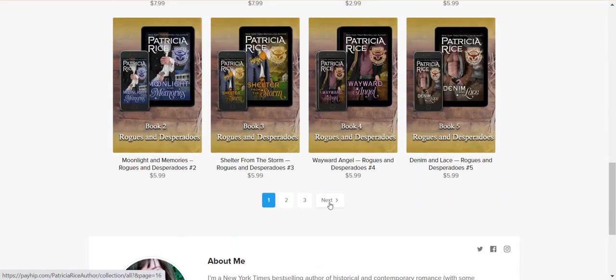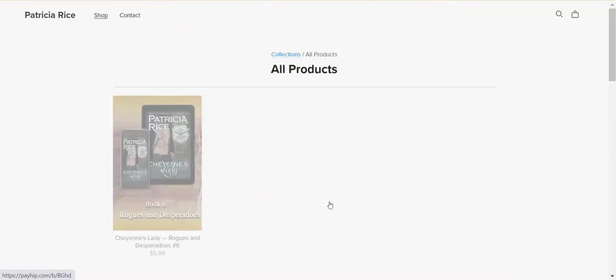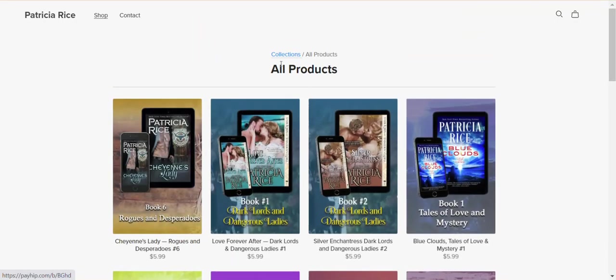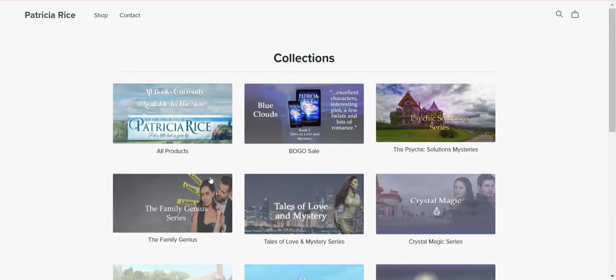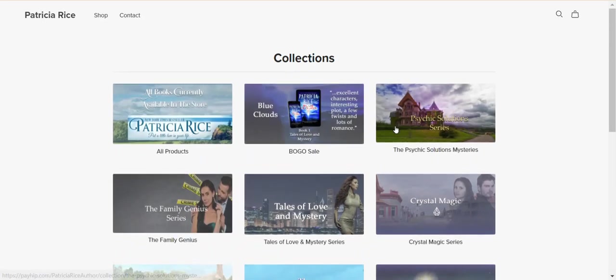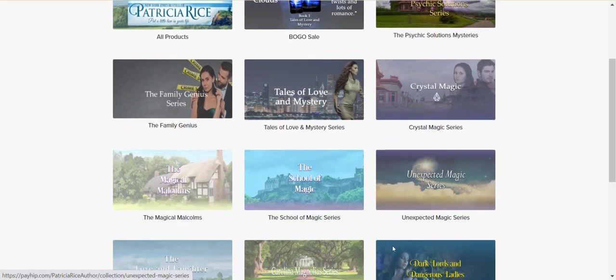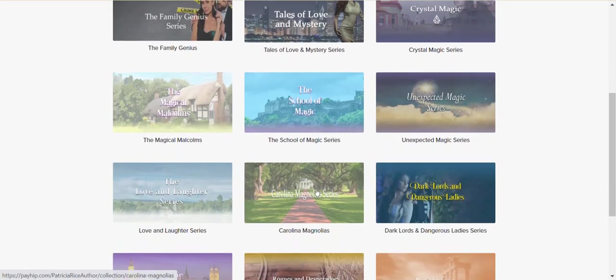You'll have to scroll down and click next. The easiest way to find the book you're looking for is to click on collections and select a particular series that you're interested in.